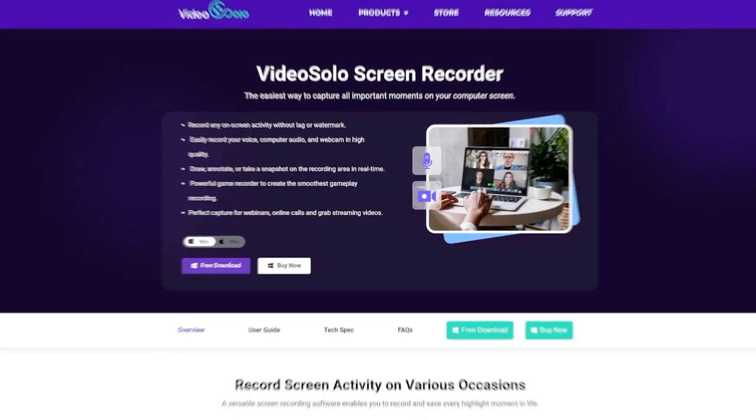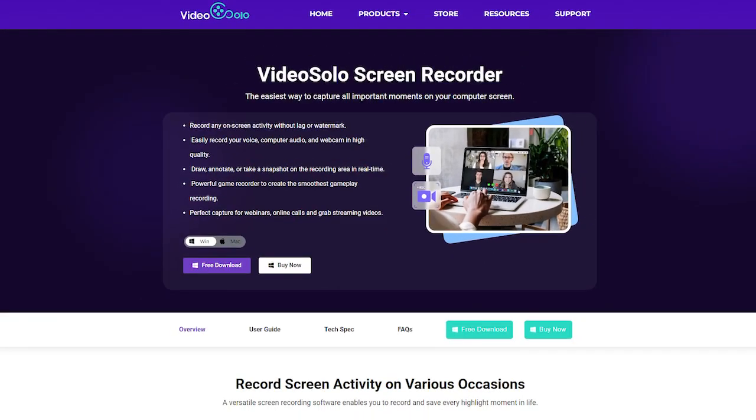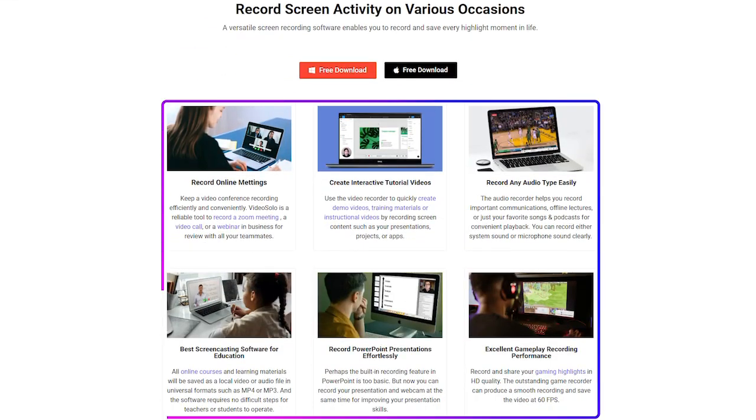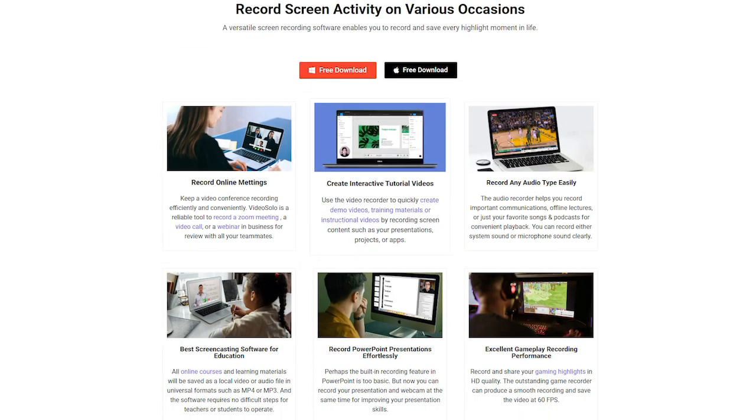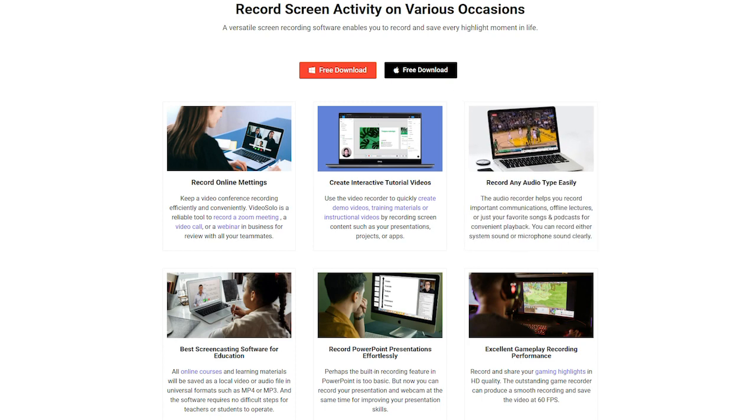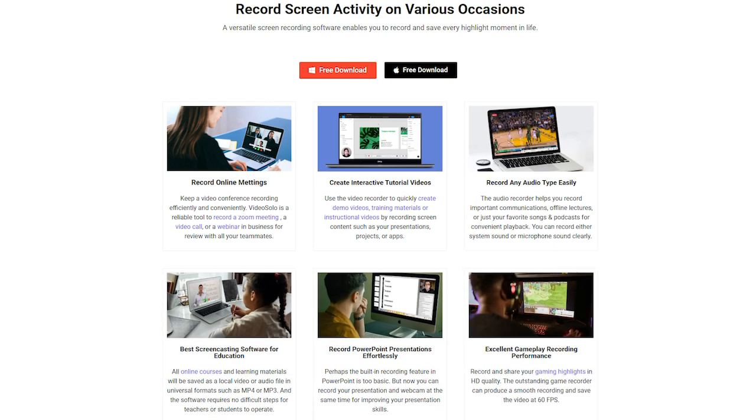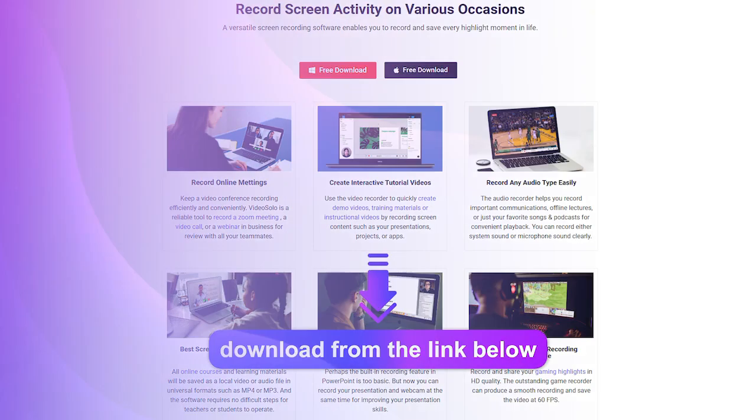VideoSolo Screen Recorder will be just the tool you are looking for, which stands out as a powerful and easy-to-use recording tool to screen record on HP Laptop on various occasions without any limits. Now let's see how it works. Get the download link in the description below.